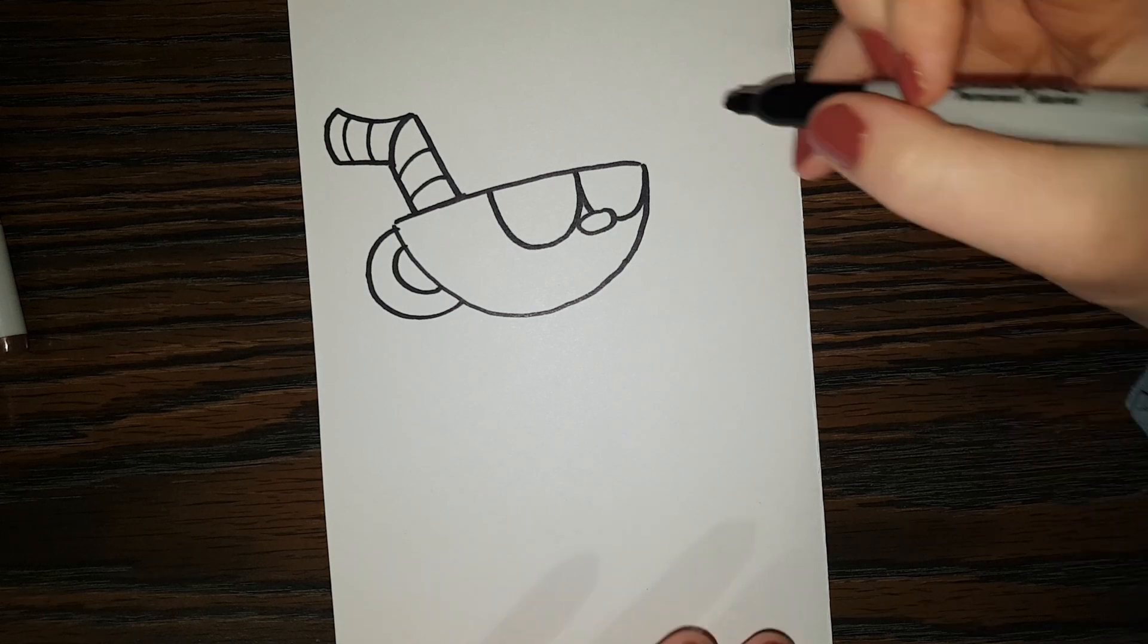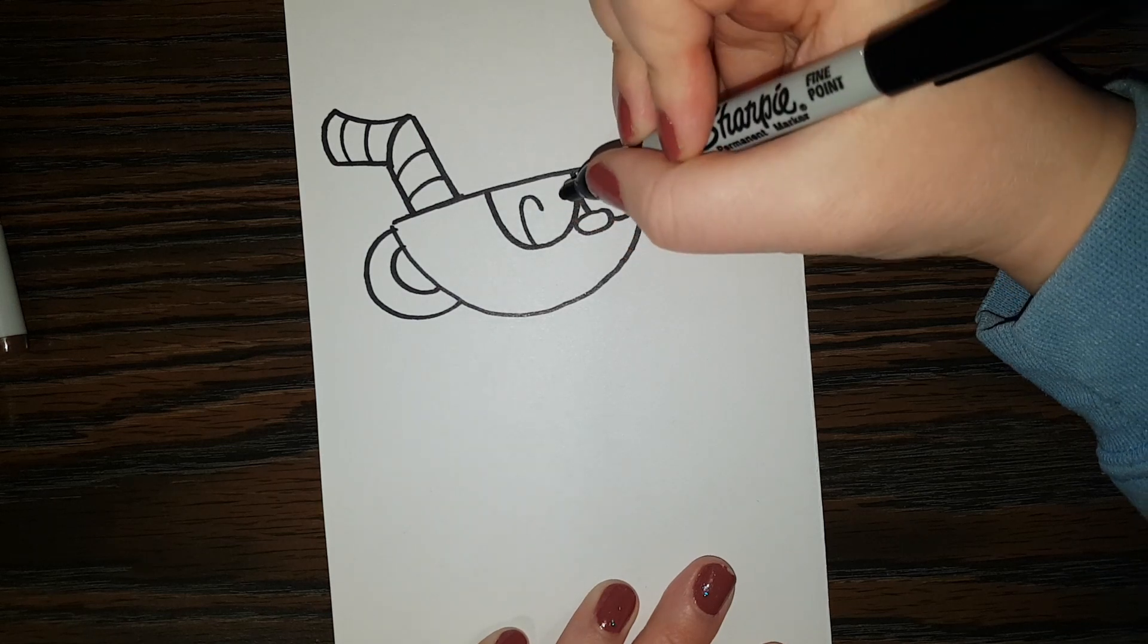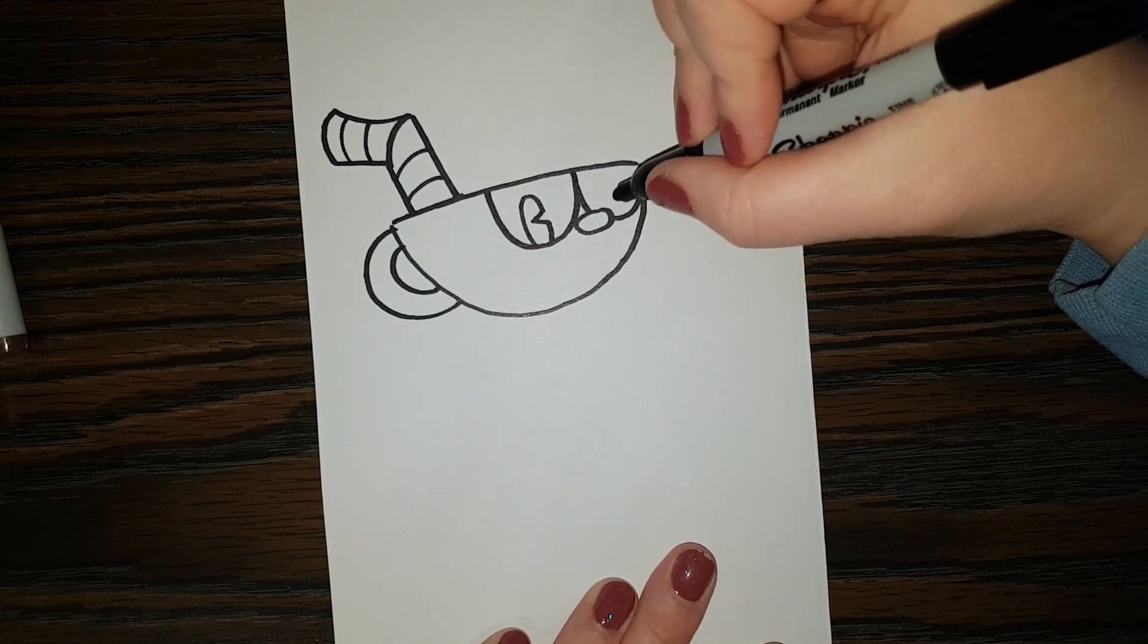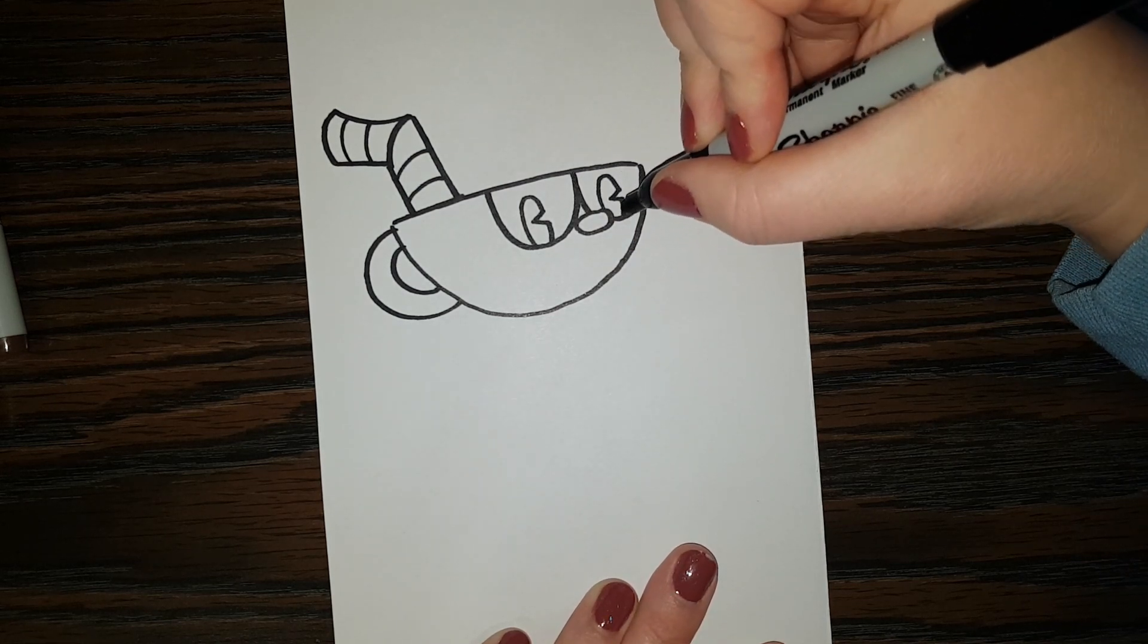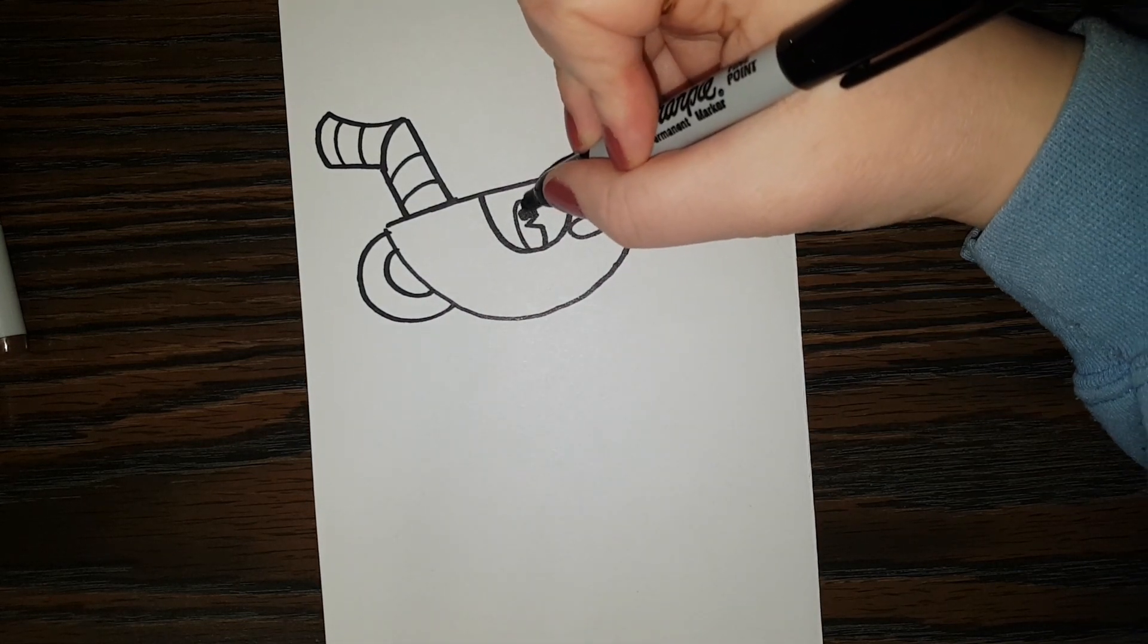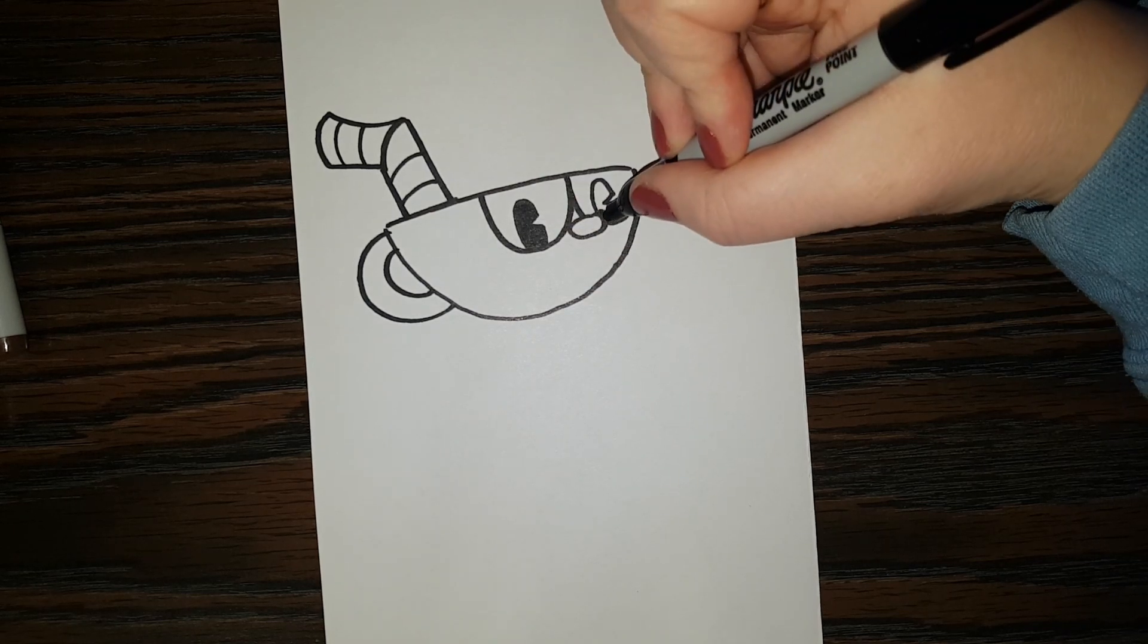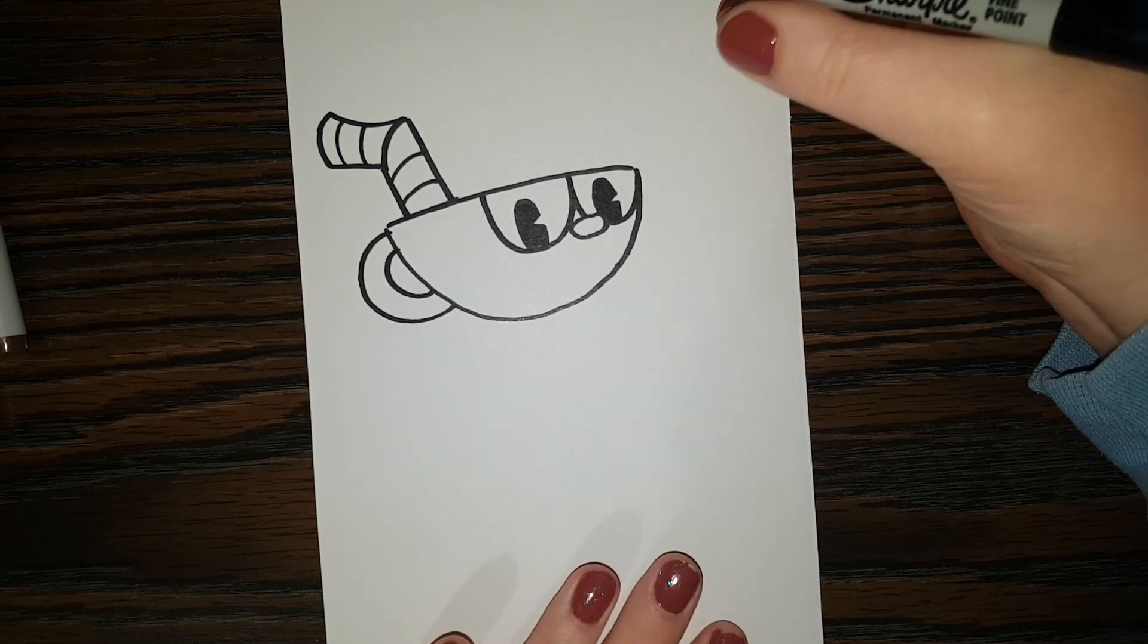Okay, so in the eye we're going to do almost like an oval. But it's got like a little triangle shape taken out of it like that. And same on the other side. And then you can color that in dark.